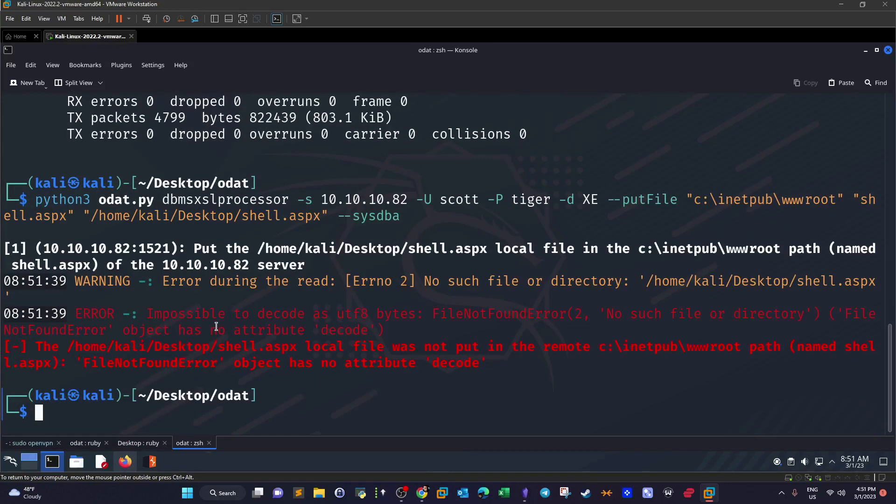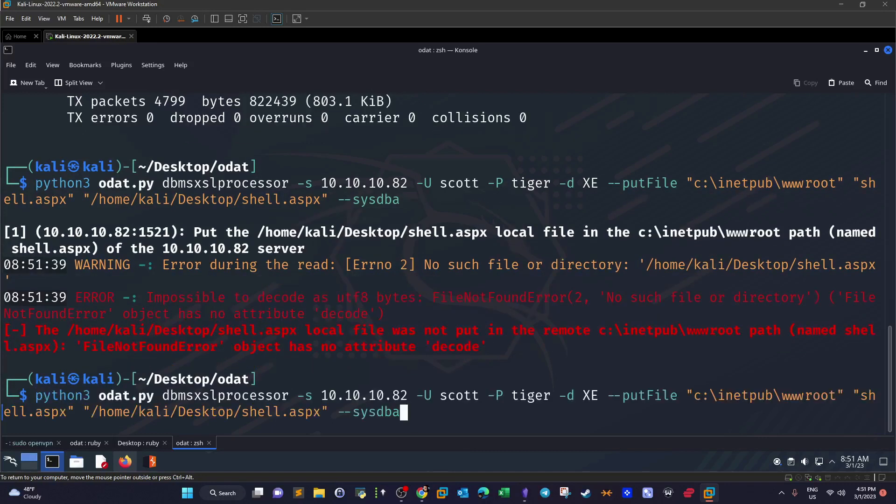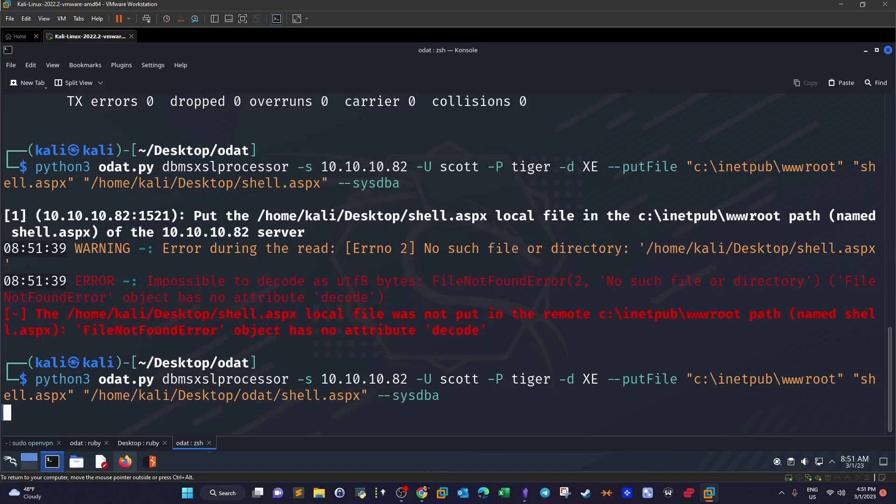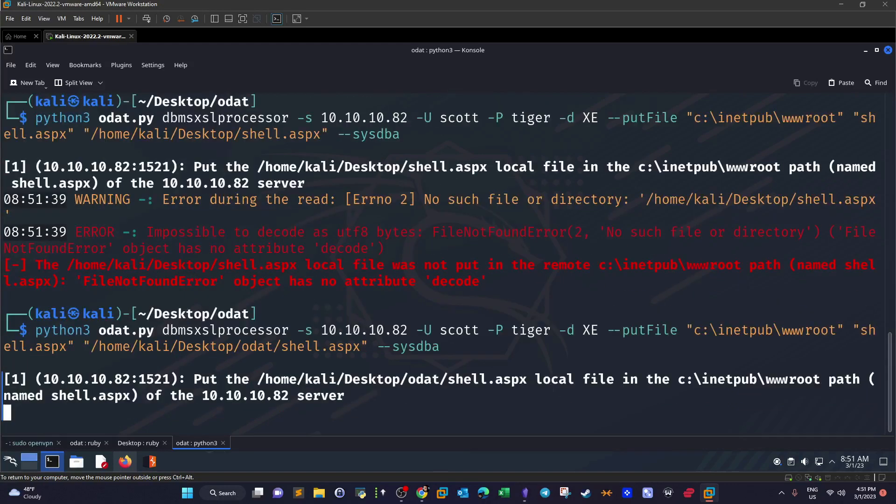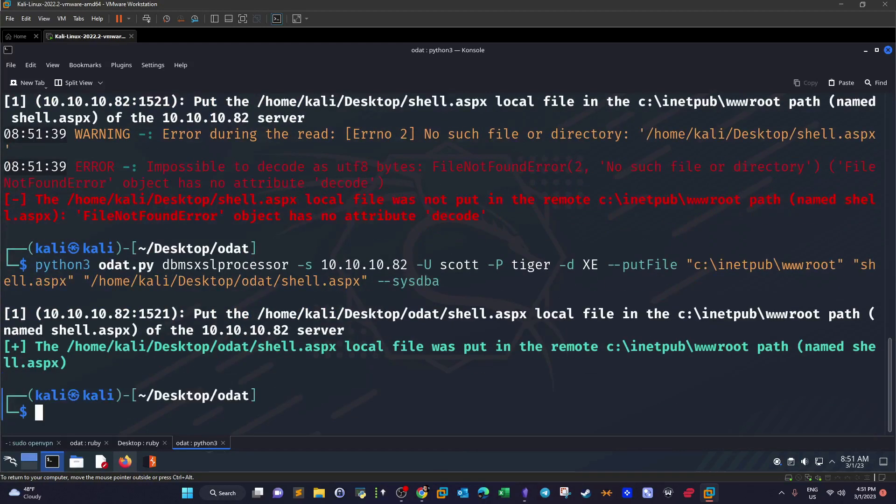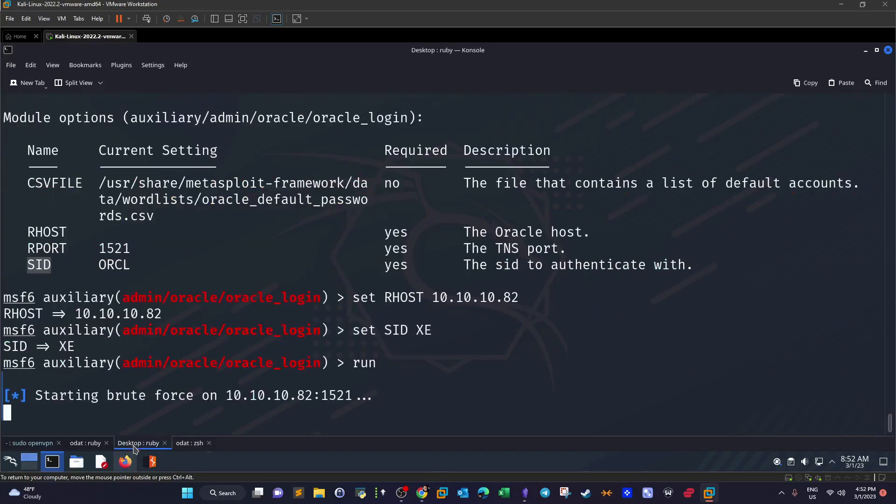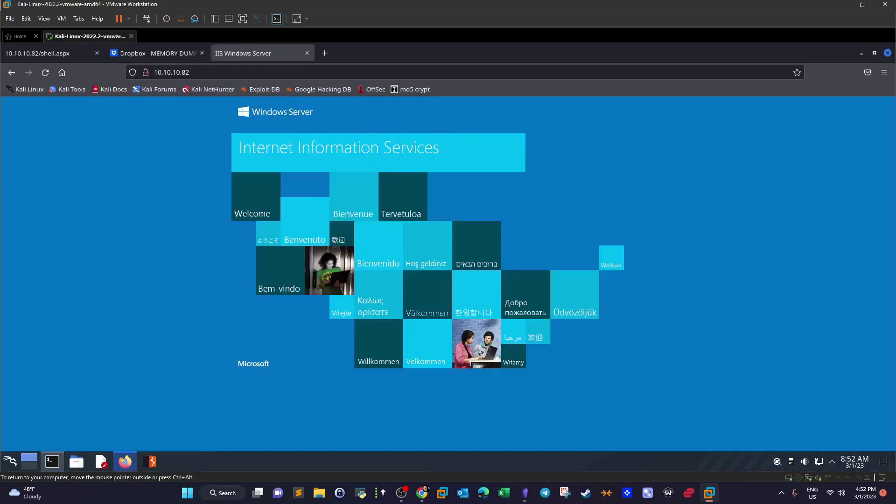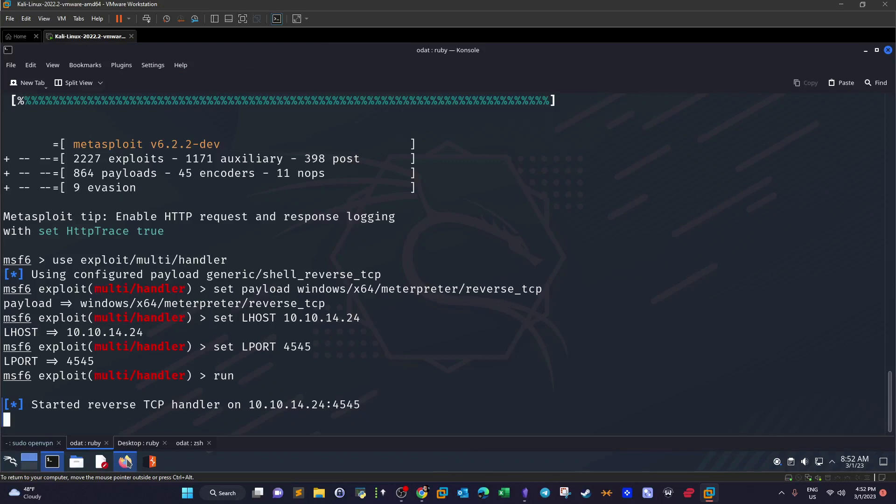It says impossible to decode final found. Yeah so it is under odat, that's the correct path to the shell. We try now. So it has been successfully uploaded. Now after the web shell has been uploaded we're going to navigate to that shell using the web browser and it's already here. I'm going to refresh the page and wait for the connection to come to my listener.